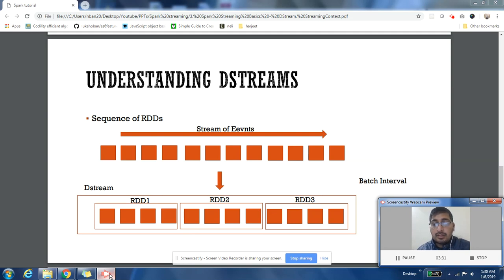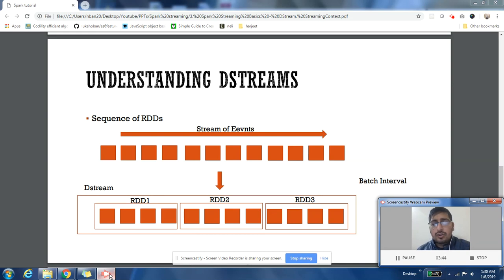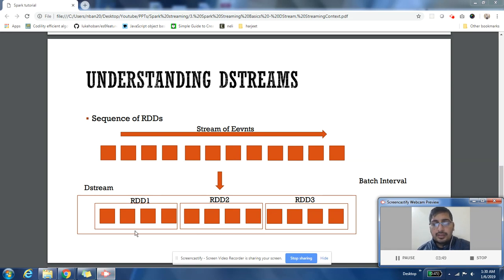You can do all the operations that you do on RDD on DStream. So like group by, reduce by, map operation - all those operations you can do on DStream. It is just a group of RDDs which are coming as part of stream. I hope this is clear. If it is not clear, please post it in the comment section. I'll definitely help you on this thing.